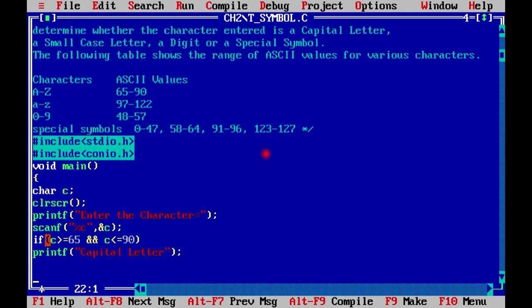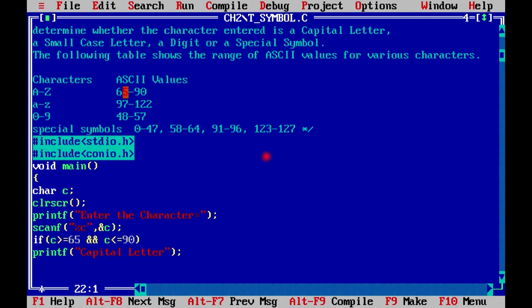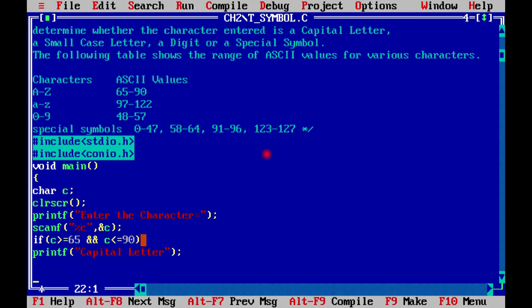Now we will start the condition. We will use if-else. If c is greater than or equal to 65 and c is less than or equal to 90, why? Because the capital range was 65 to 90. In this range, we have 26 characters. In the alphabet, you have 26 characters. So if this is in this range, then what will happen? Capital letter. So this will show the message capital letter.